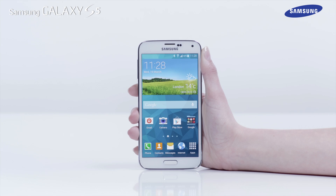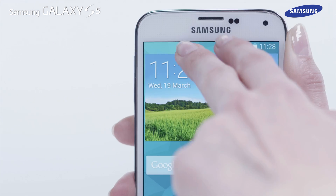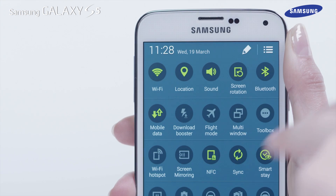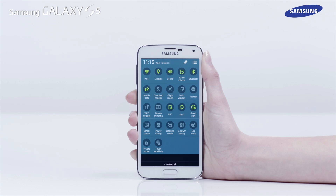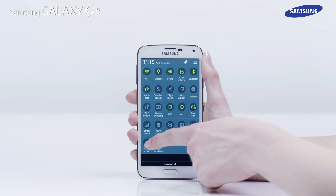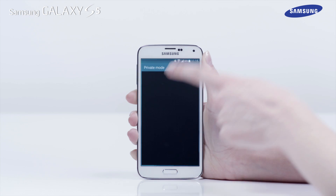Alternatively, open the notifications panel by pulling down the status bar at the top of the screen using two fingers, and tap Private Mode to activate it.